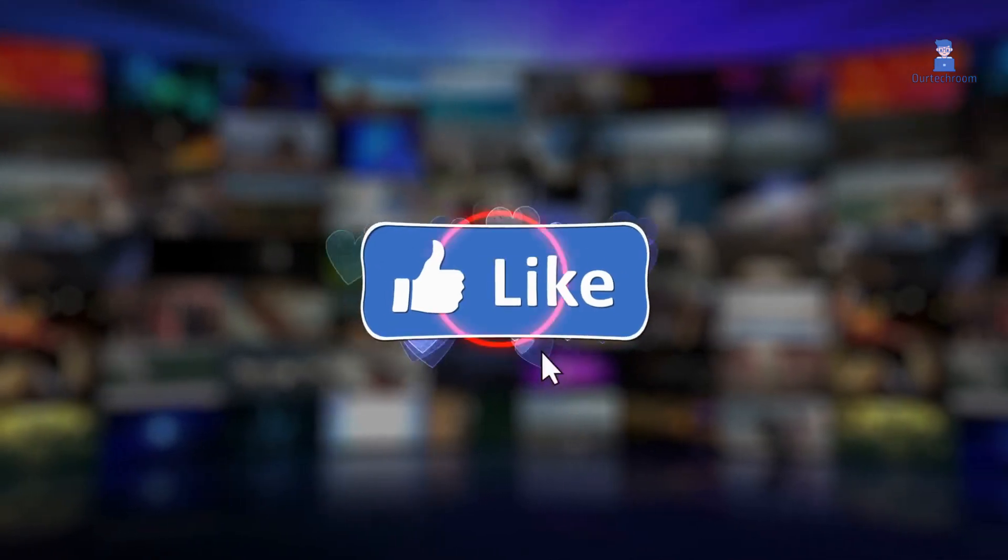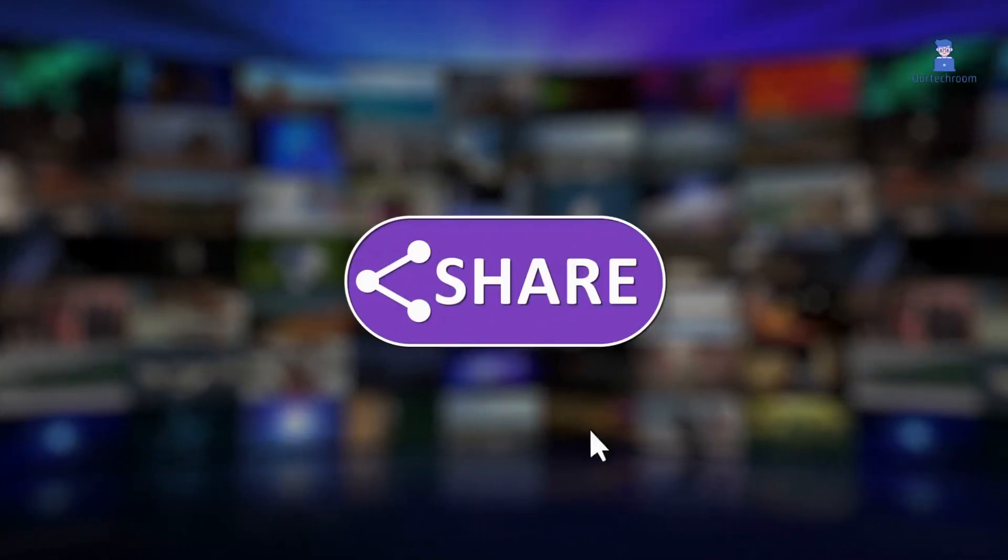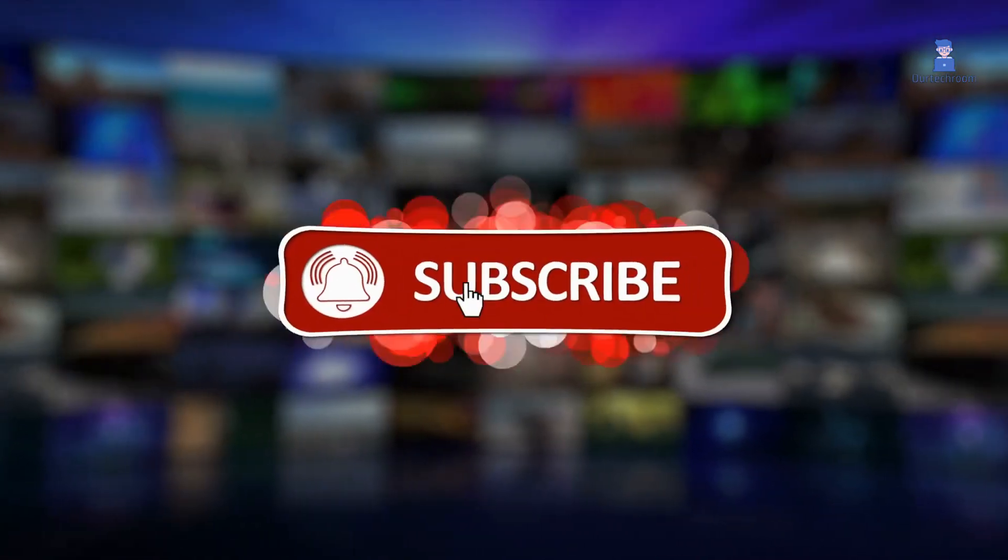If you like this video, please like, share and subscribe to the channel.